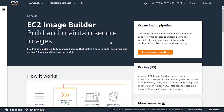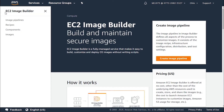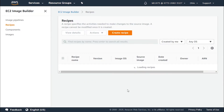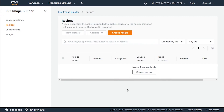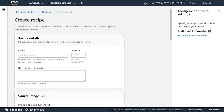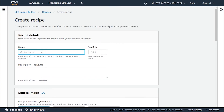Now let's learn how to create a recipe using the EC2 Image Builder console. First, log into EC2 Image Builder and head to the dashboard. From there, click on 'Recipes', which will list all available recipes. Since we haven't created any recipe yet, there will be none listed. Let's click 'Create recipe' to start creating our first recipe.